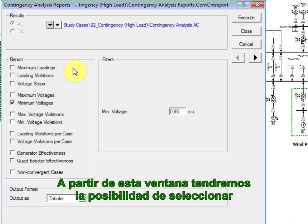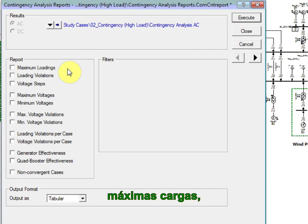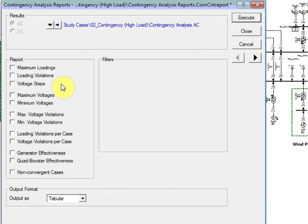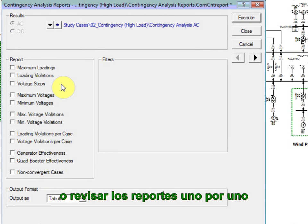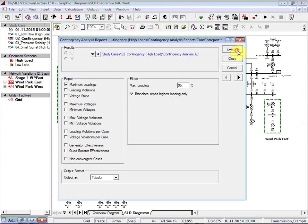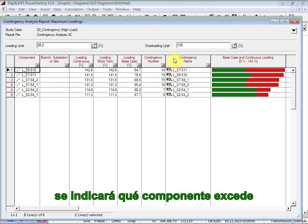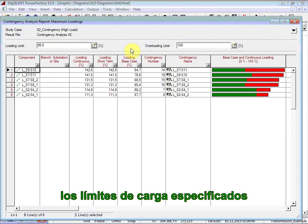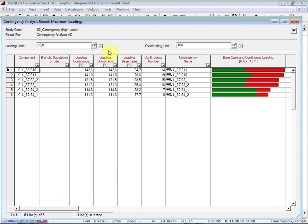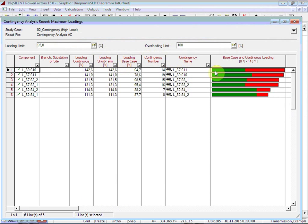The results of the contingency analysis can be displayed by clicking on the report contingency analysis results button. From this dialog, we have the possibility of selecting between a list of predefined reports, such as maximum loadings, loading violations, maximum or minimum voltage, etc. We can either select a group of them or look at the reports one by one. In the case of a maximum loading report, we will get indicated which component exceeds the loading limit specified. Additional information such as continuous loading, short-term loading, the loading on the base case, and the contingency name will also be displayed.